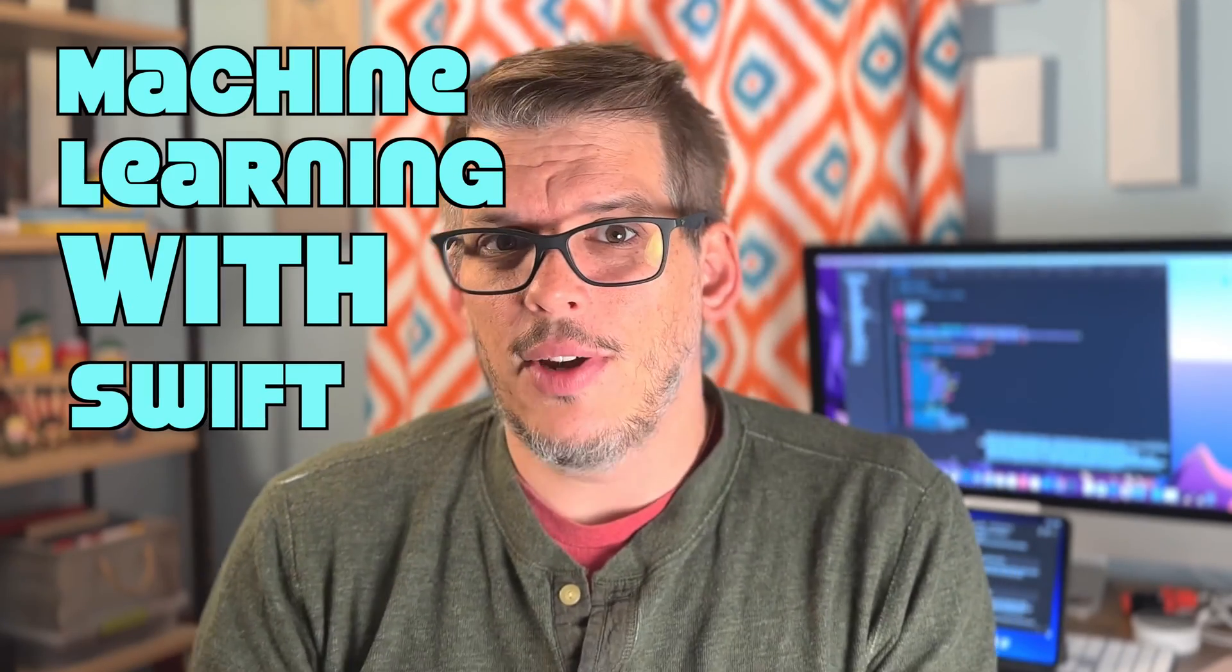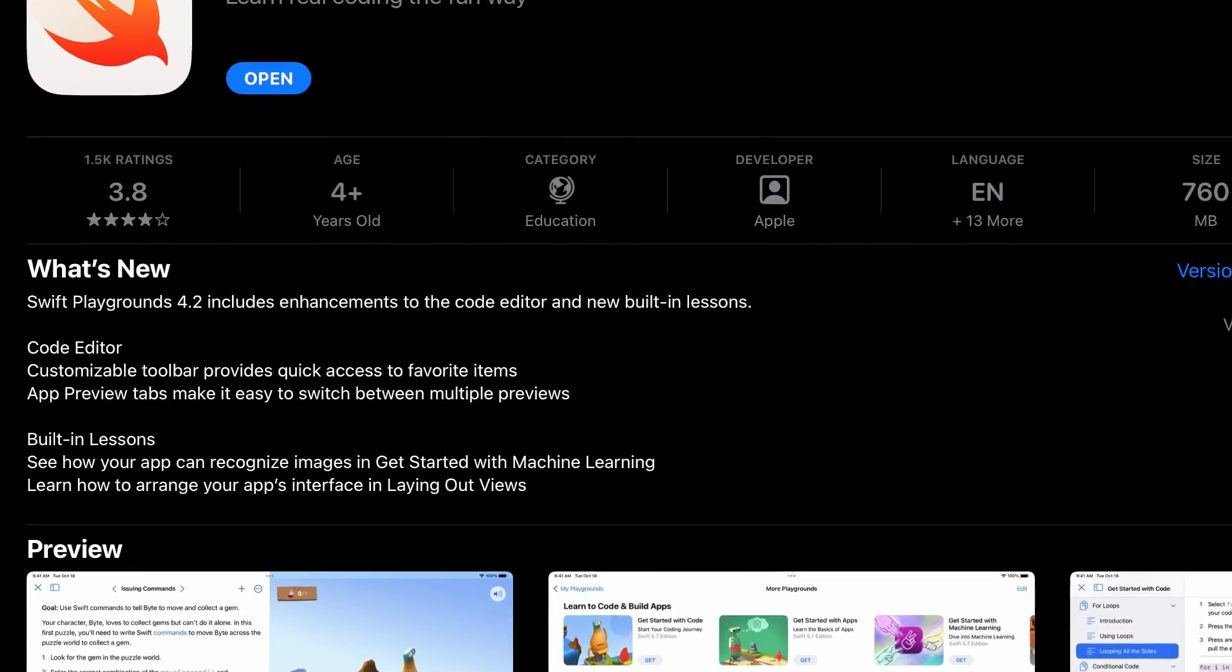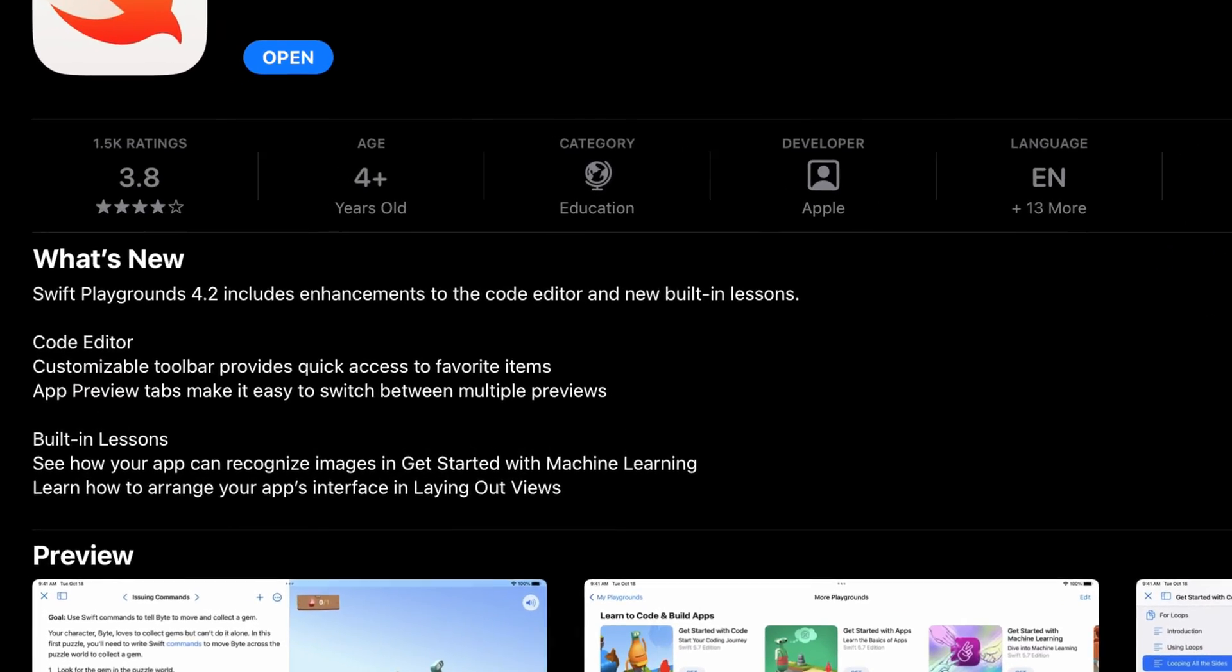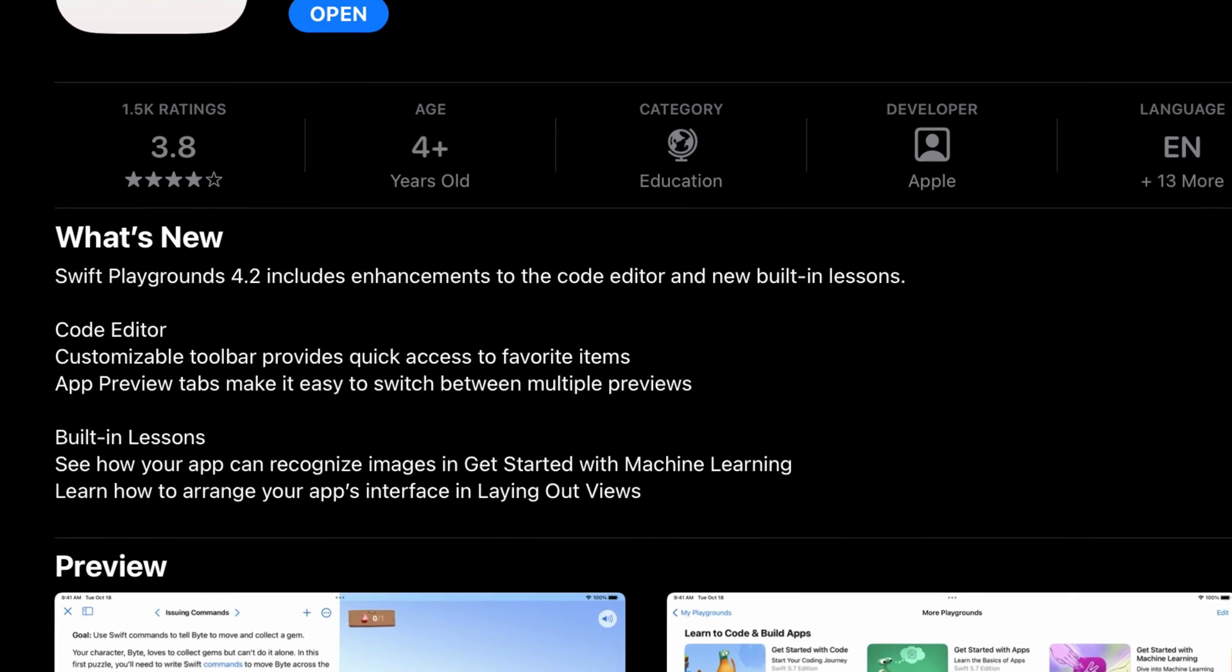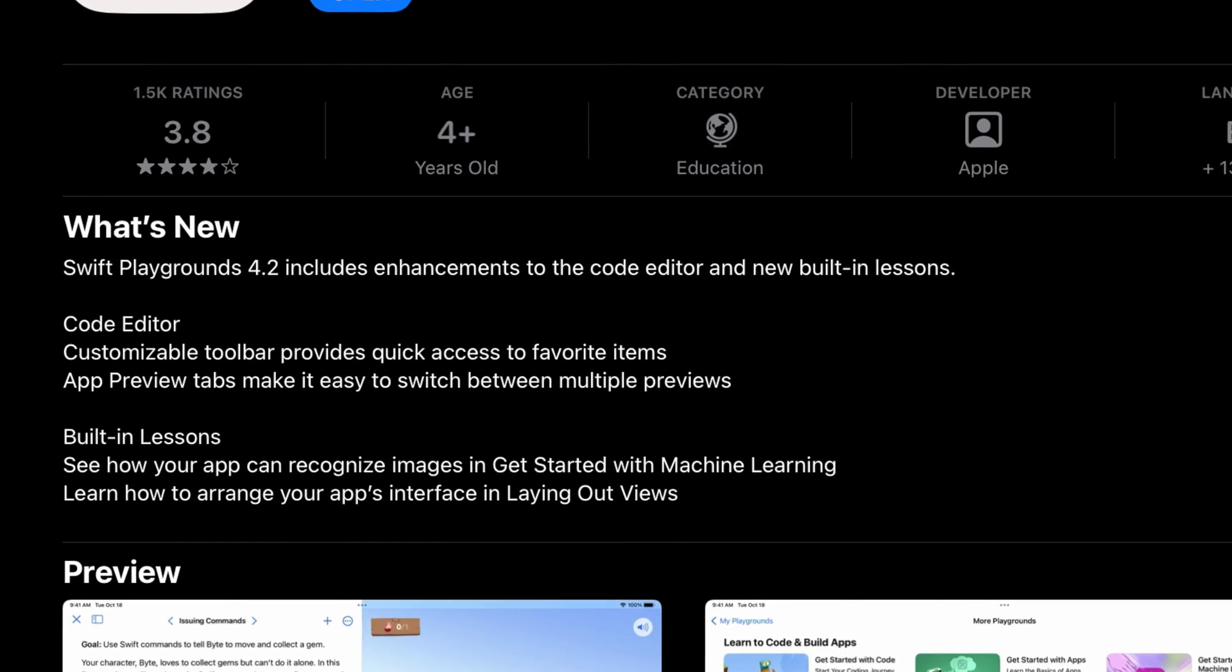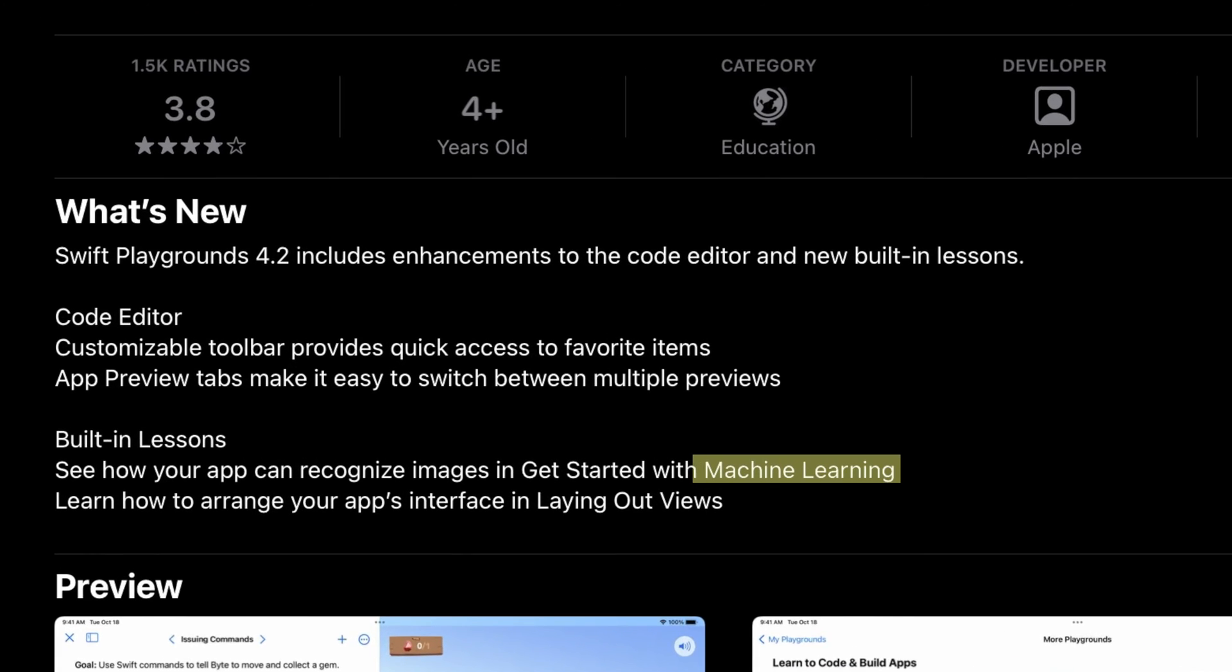Machine learning with Swift Playgrounds. It's something I thought was out of reach and really confusing, but in the latest update to Swift Playgrounds, Apple has given us a sample project which is the perfect starting point down this rabbit hole.